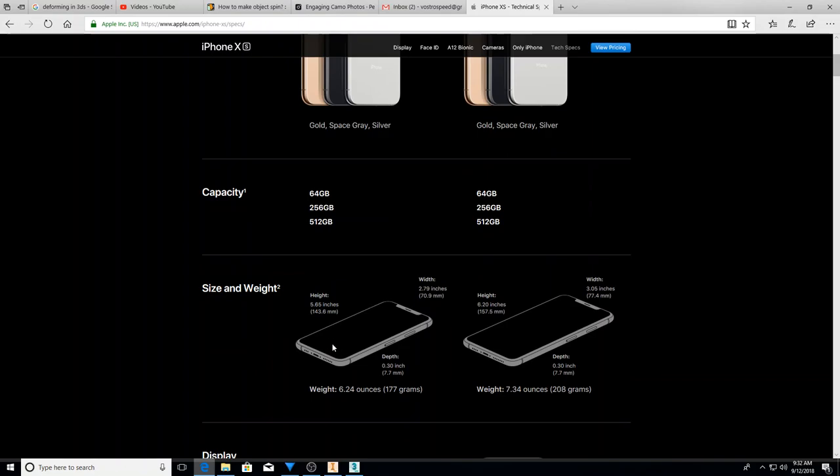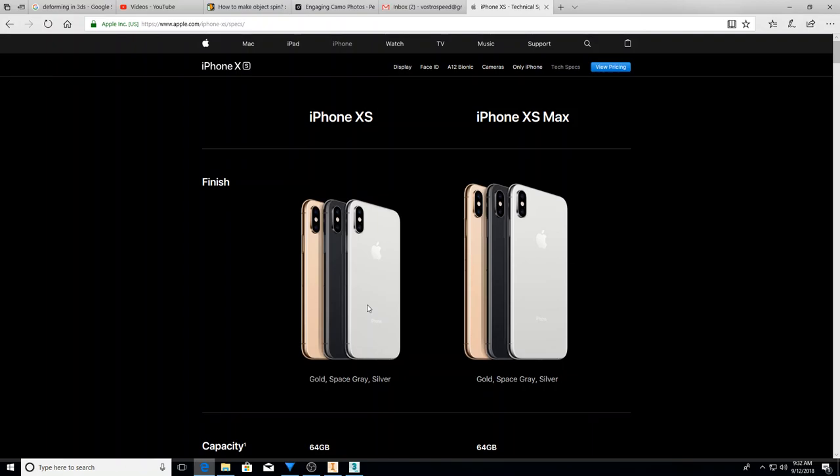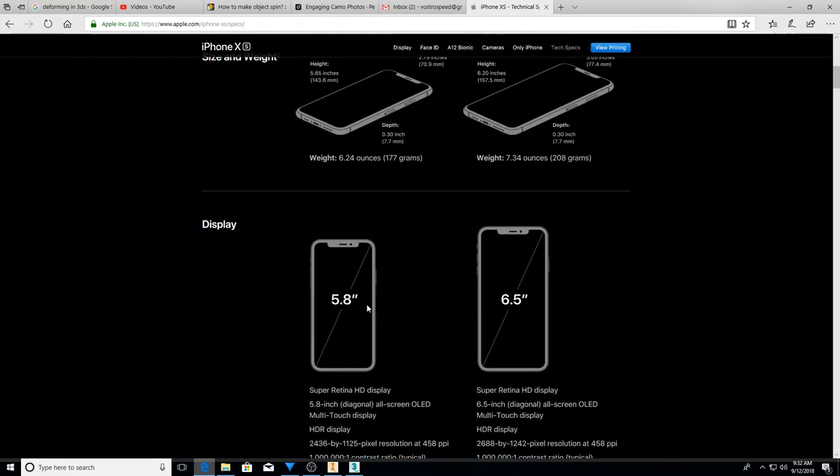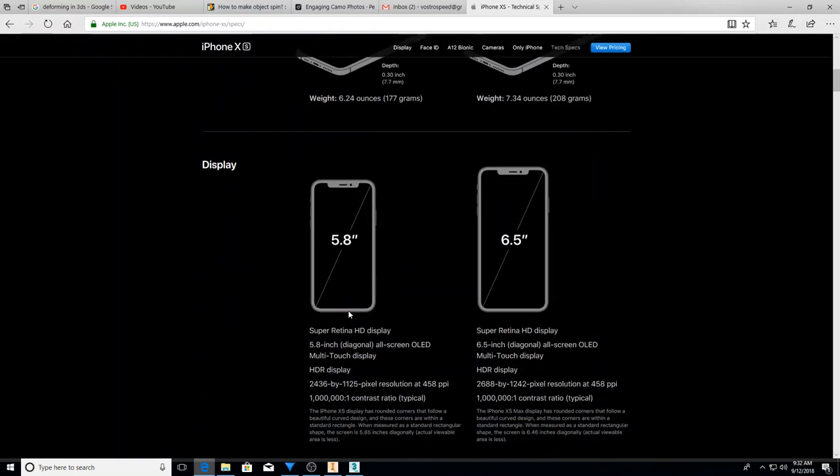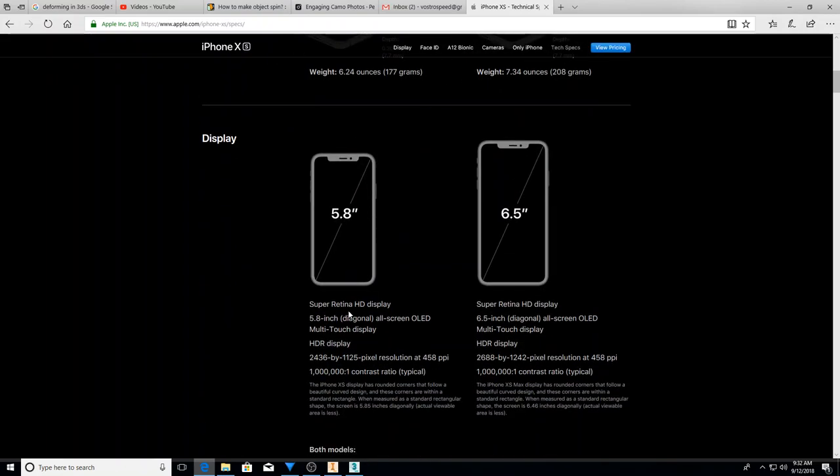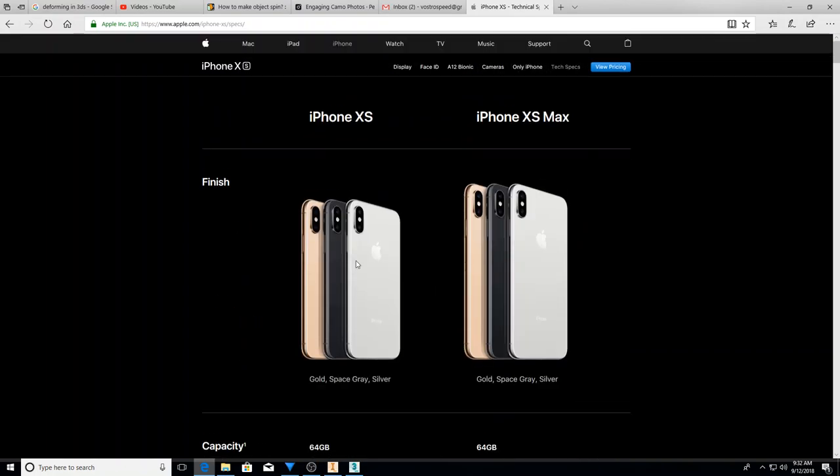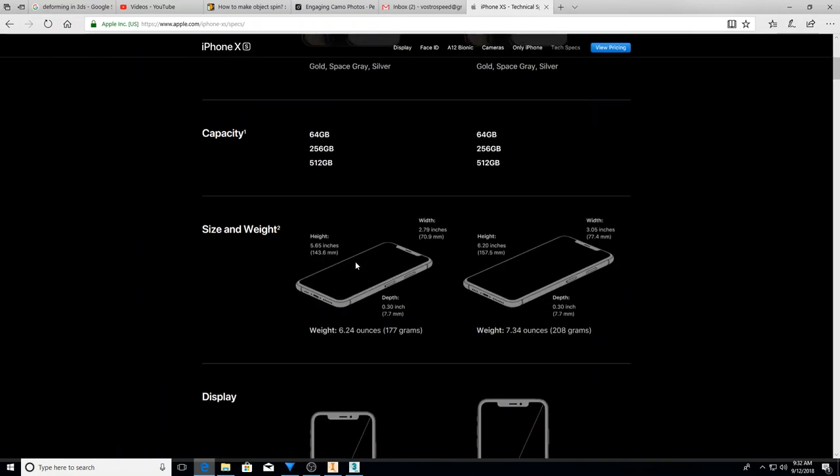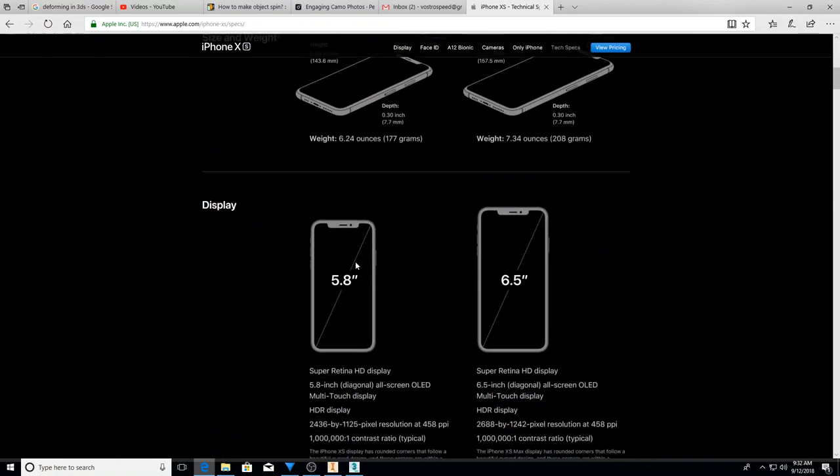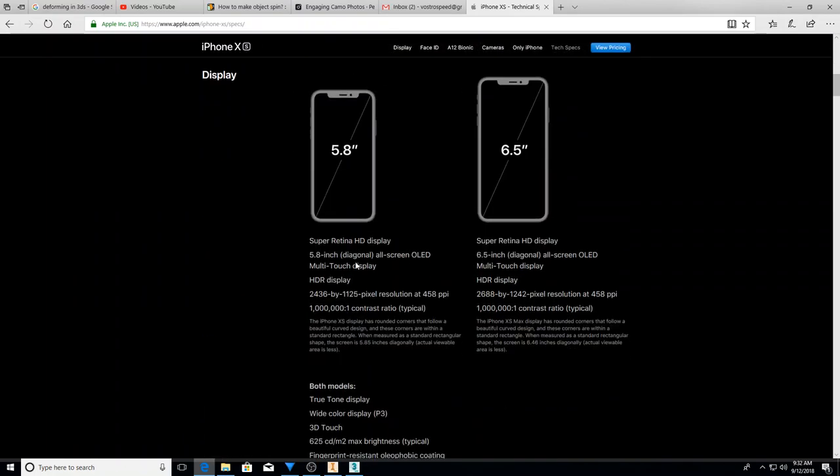Here's some of the dimensions on it. Where's the diagonal size at? There you go. So the XS is 5.8 inches. The XS Max is 6.5.